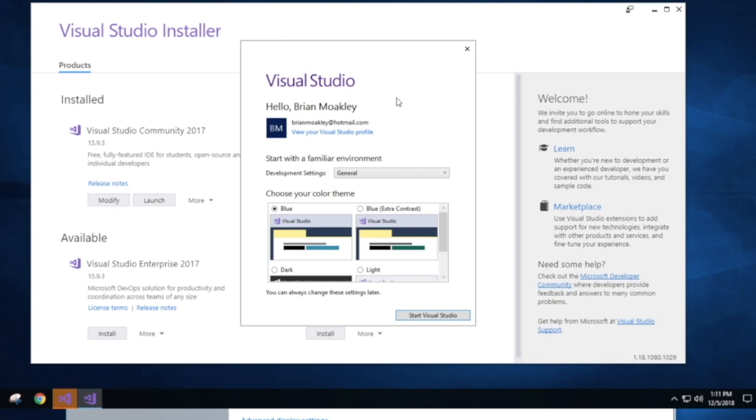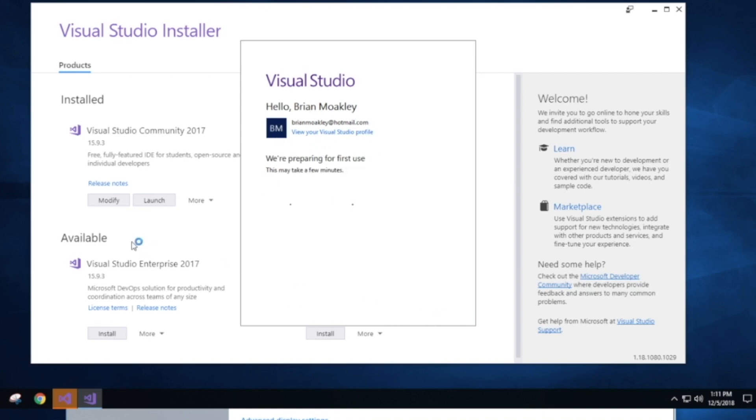Now that we have Visual Studio installed, we can actually start using it. And you can see here, it picked up my user account. So if you're not logged in, you're going to want to do that now. So let's click on Start Visual Studio.